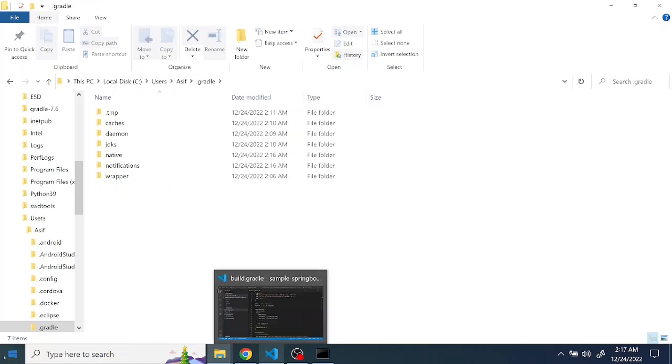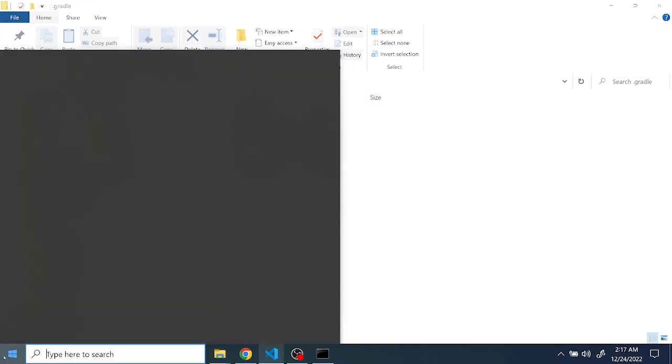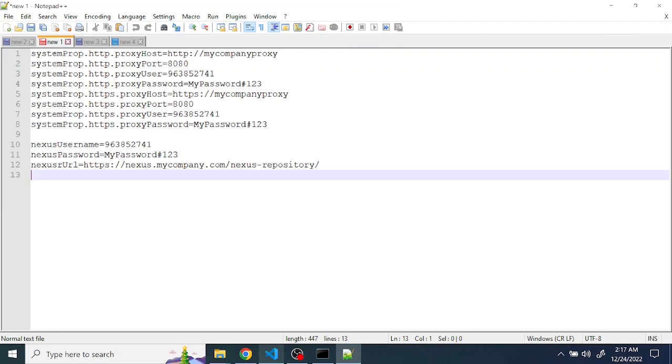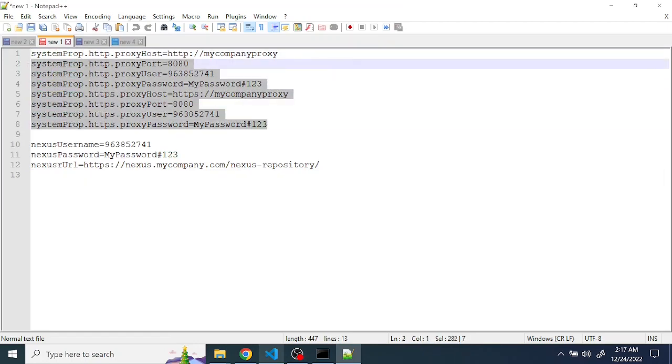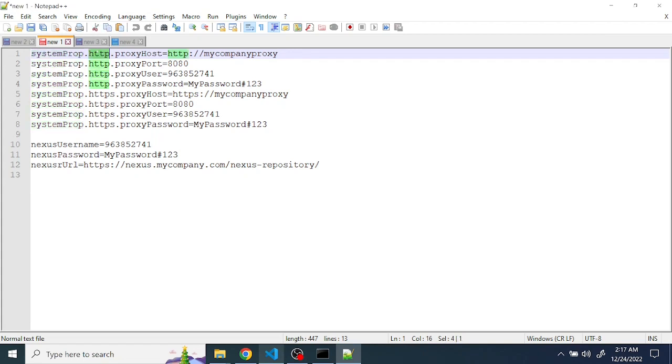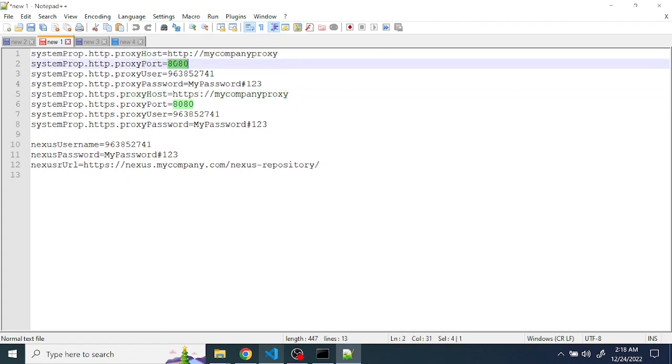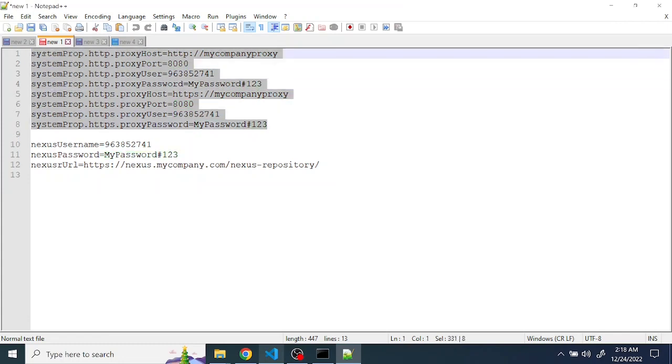And just open notepad, create a new file and here we need to define the proxy settings. I already have it noted down, this is the file I've given in the video description. The systemProp is Gradle's own property variable, systemProp.http and systemProp.https, and you have to set up the proxy host, your company's hosted proxy details, username and password.